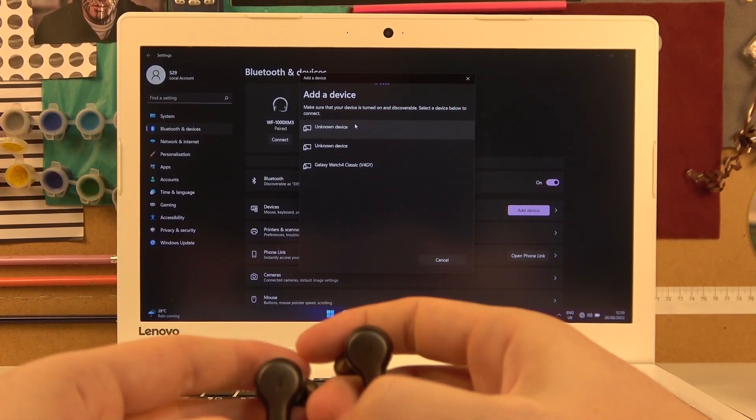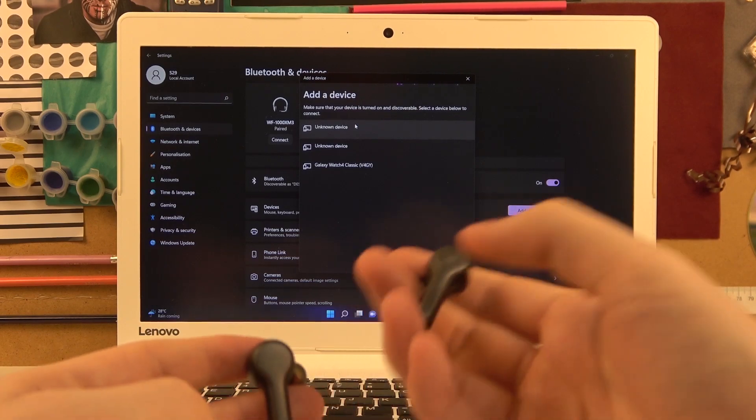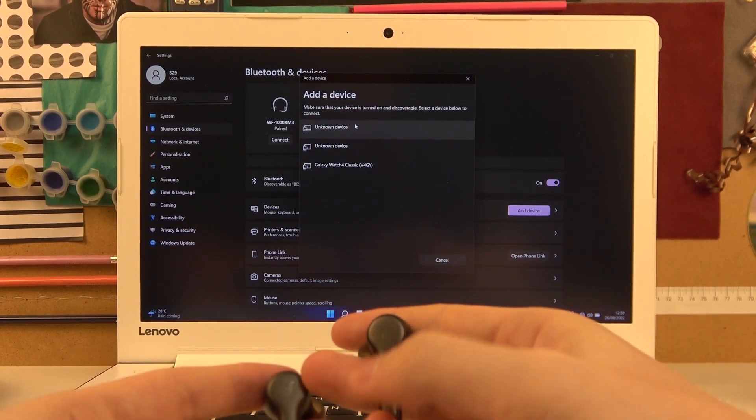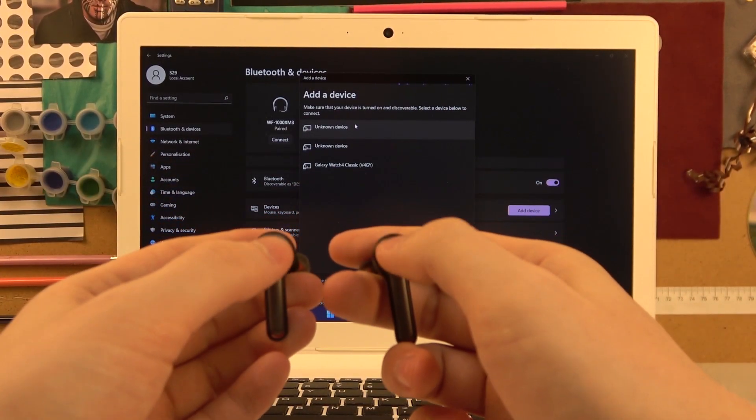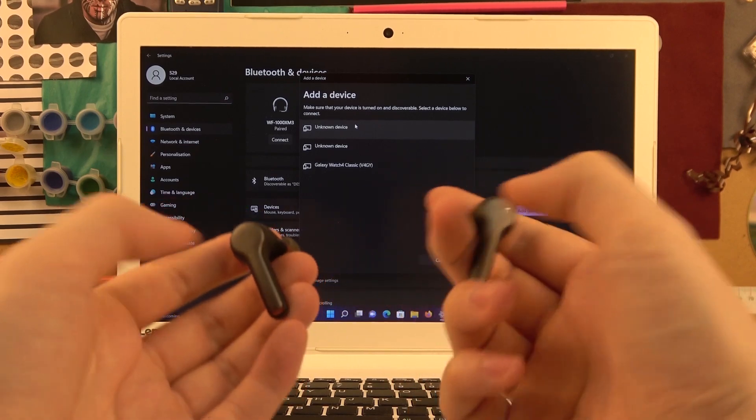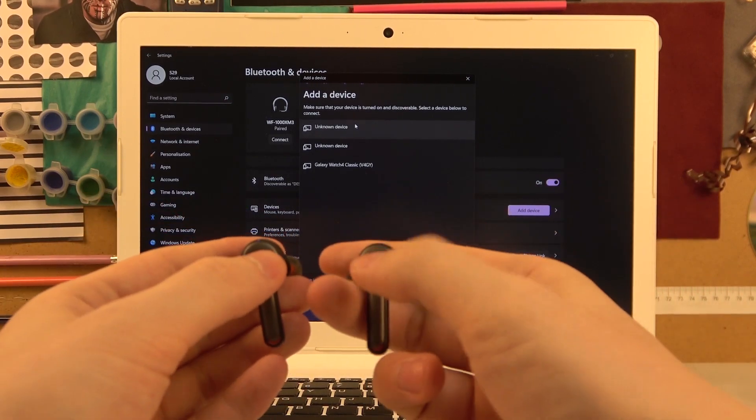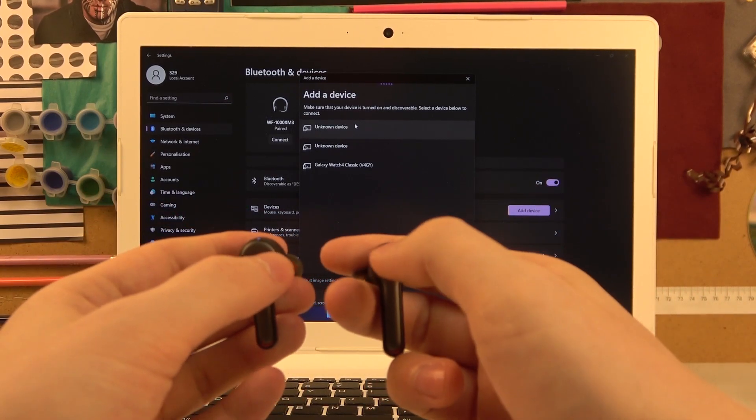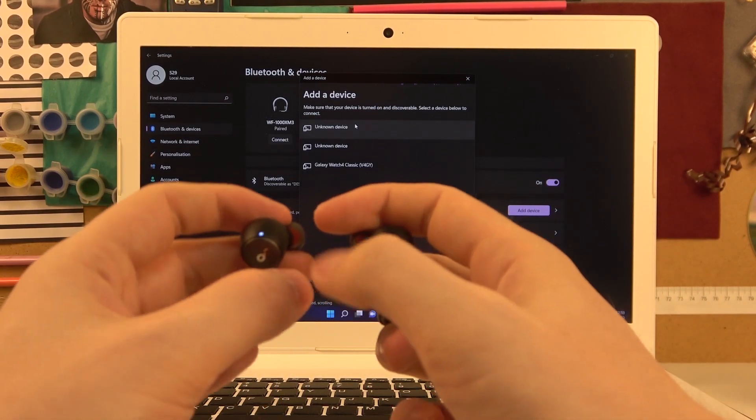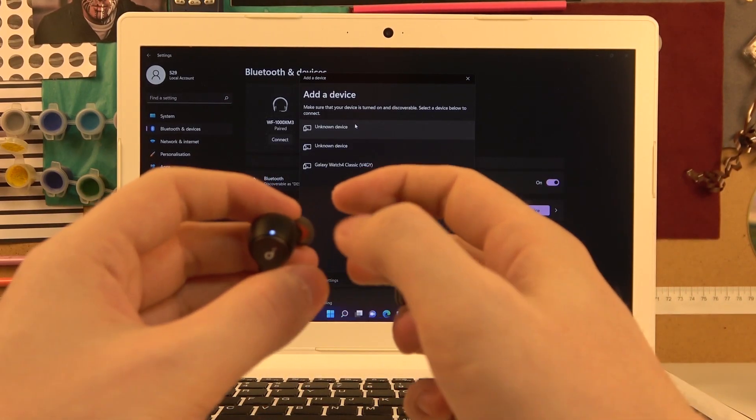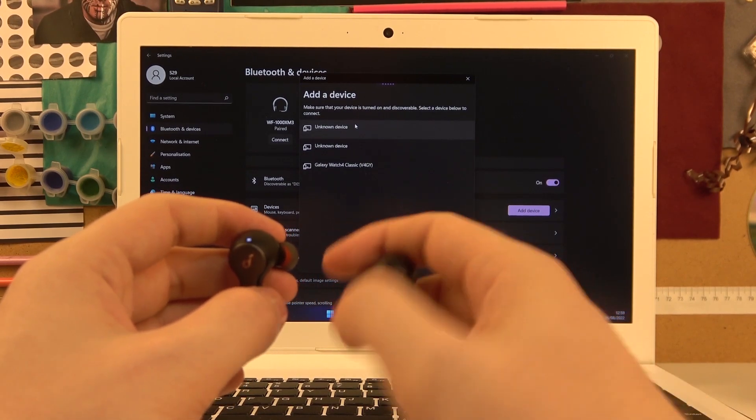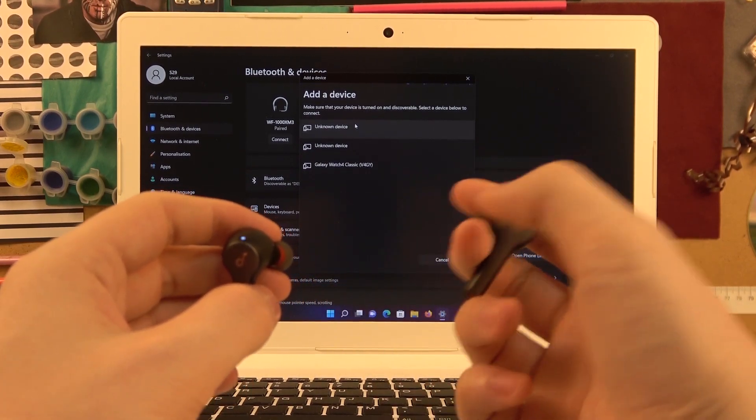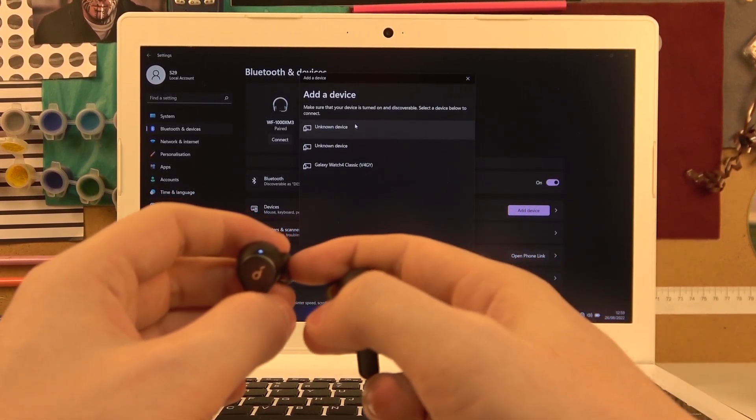If it won't show right here, we might need to hold these two multifunctional buttons for a few seconds. But for me the LED is flashing, which means I'm in pairing mode, so I just need to wait.